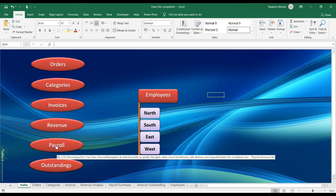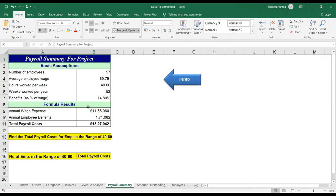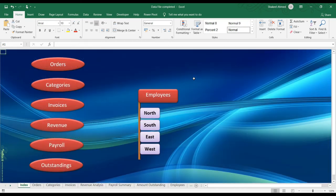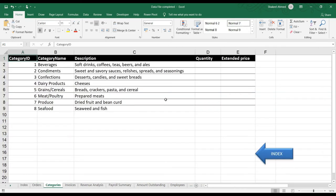So when a user goes and clicks on one of the buttons, for example, I click on Payroll. So I'm taken to a tab by name Payroll Summary, and I've also made few index buttons. So that user can click on this and get back to the first tab.